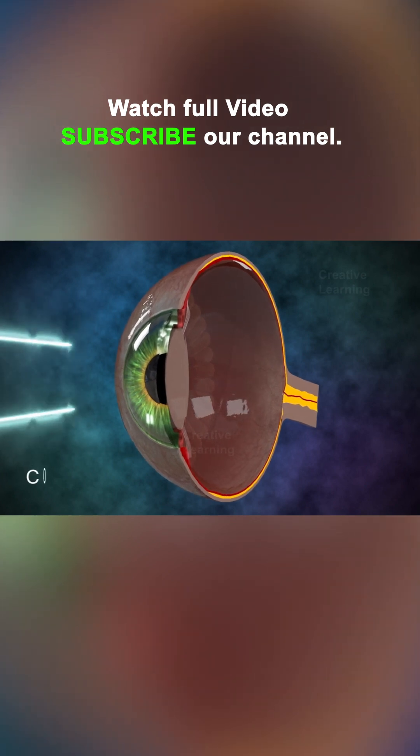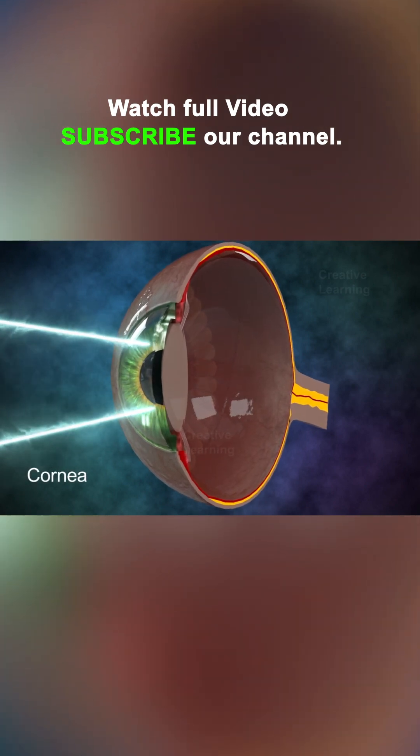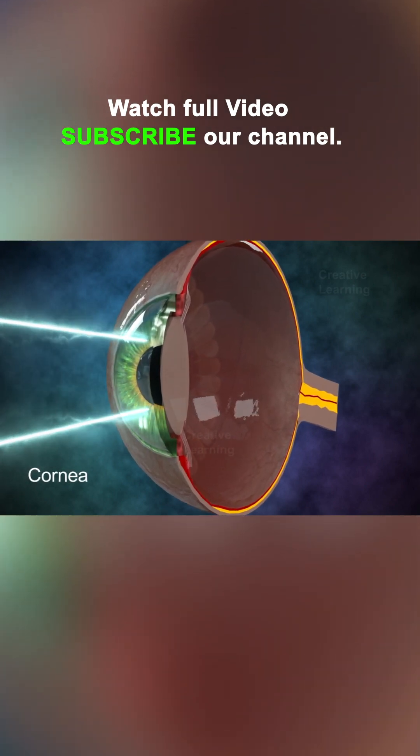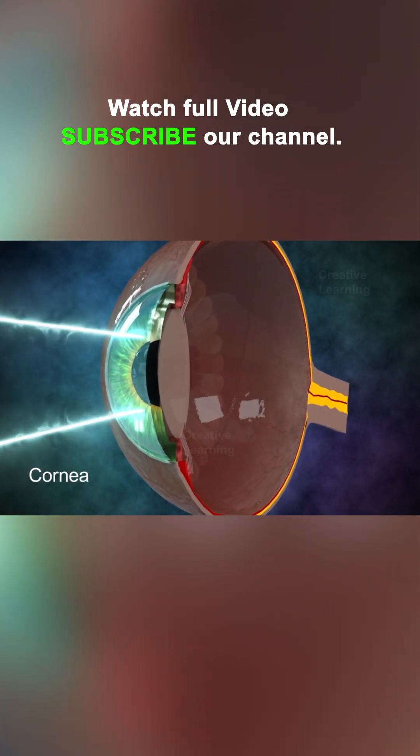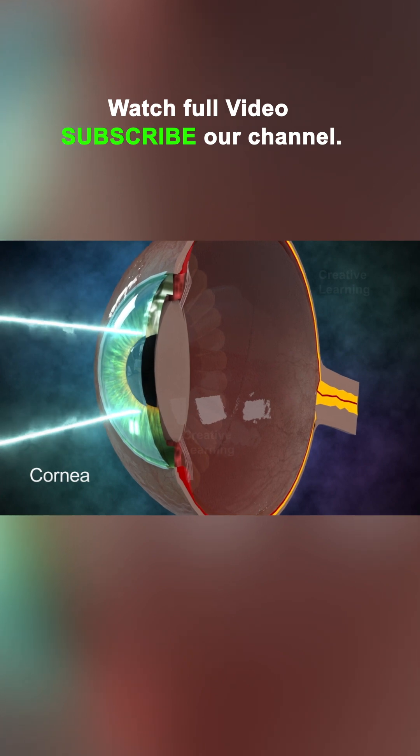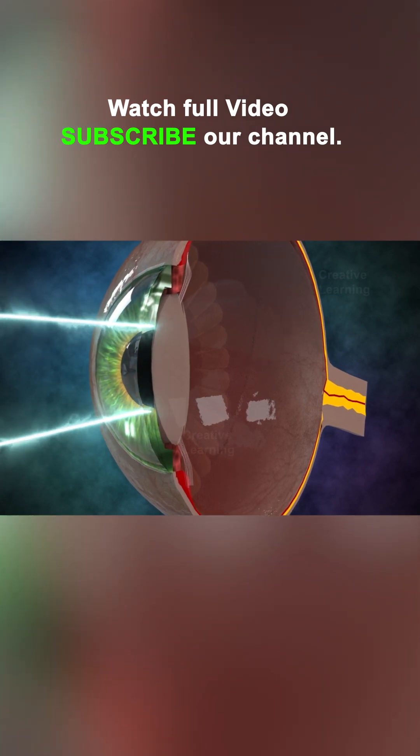Light waves from an object enter the eye through the cornea, which is a transparent dome located in the front of the eye.